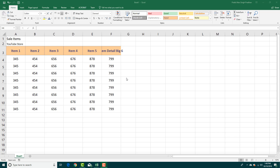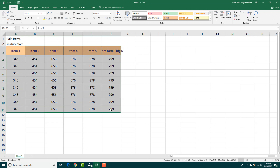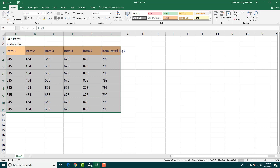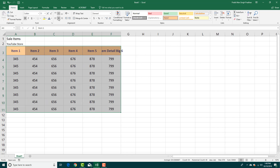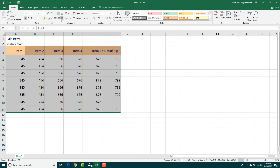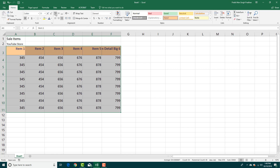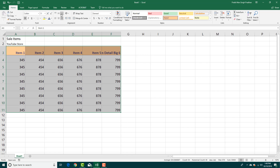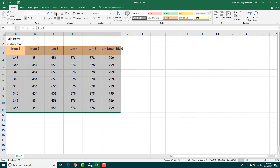In Excel you can easily align data. For example, you have this data right here and everything is centered at the moment. If I were to select all of these, I can either left align, center, or right align. I can also top align, center, or bottom align, as you can see right here.